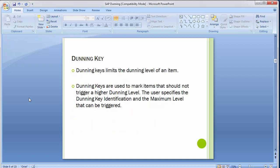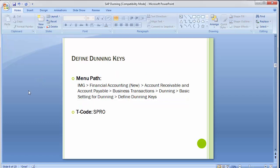Moving to the first configuration step — the dunning key. Dunning keys limit the dunning level of an item, where an item means open items or open invoices. Dunning keys are used to mark items that should not trigger a higher dunning level. The user specifies the dunning key identification and maximum level that can be triggered, so you need to create a dunning key for generating the dunning notices.